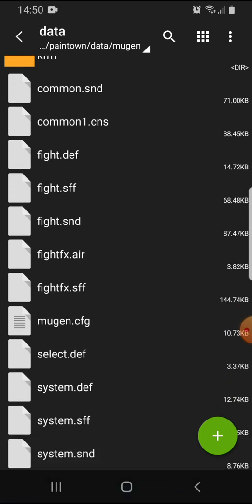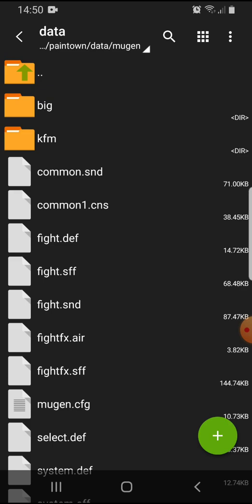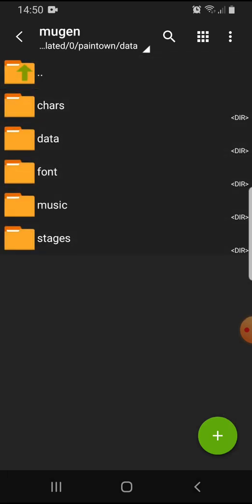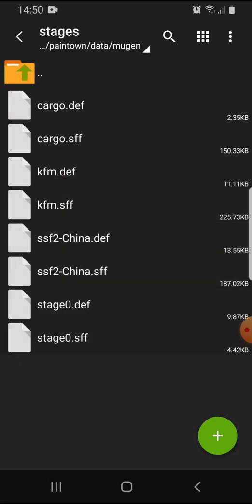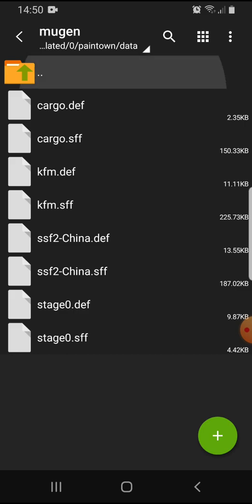Or you can just pop them into the select.def text file and add the characters there. You can also add your stages in the same way. You'll have the DEF and SFF files.